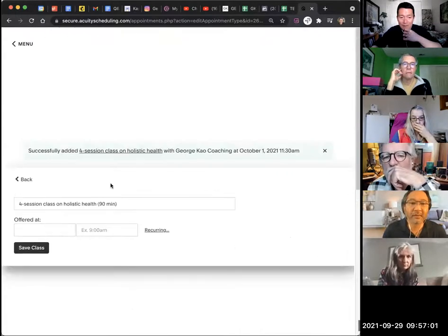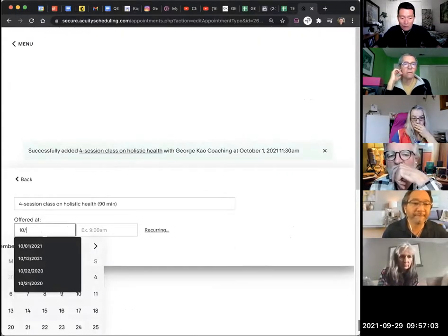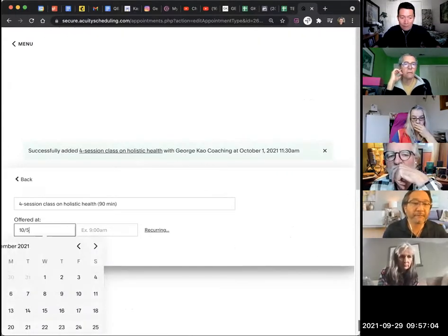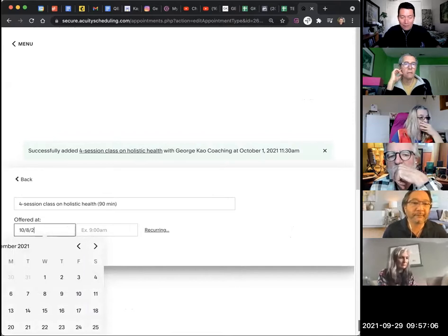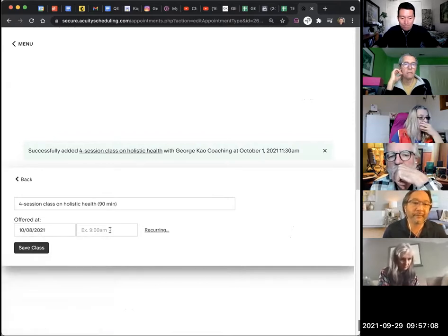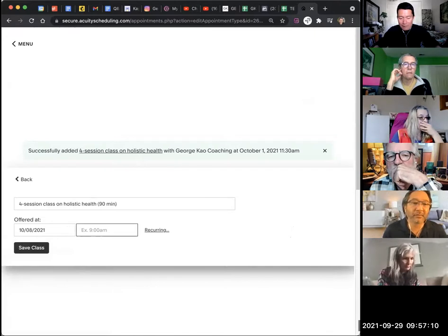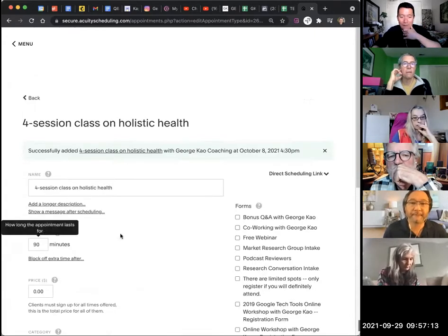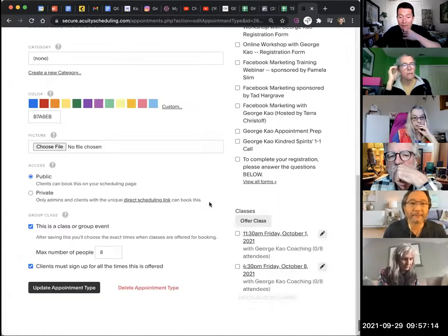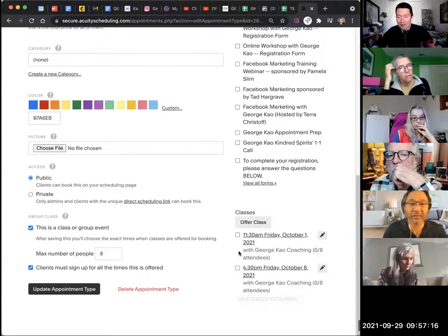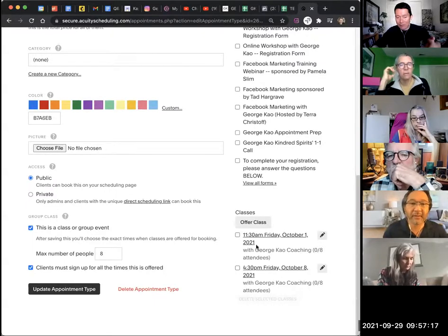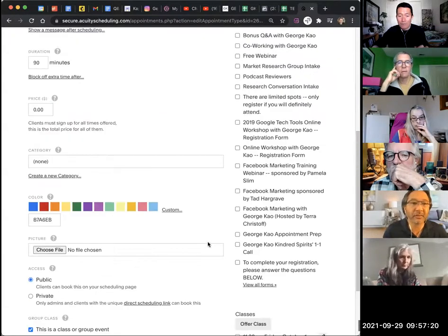The second session is going to be October 5th or whatever, 8th, 21, 4:30. I'm just making up stuff here. But now, okay, now that this is there, I've only offered two sessions, but if it was four, I would do two more.